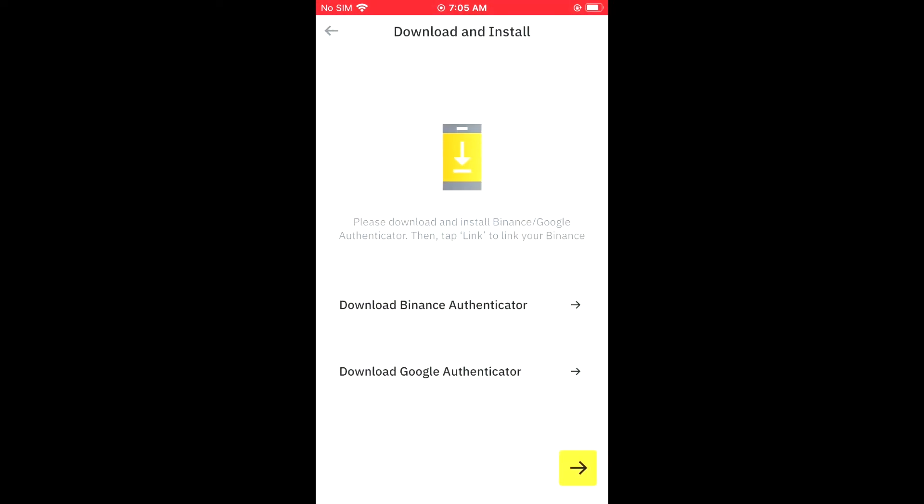As you can see right there, then you're going to simply download the Binance Authenticator or download the Google Authenticator. And after you have downloaded both, you'll simply tap on link.